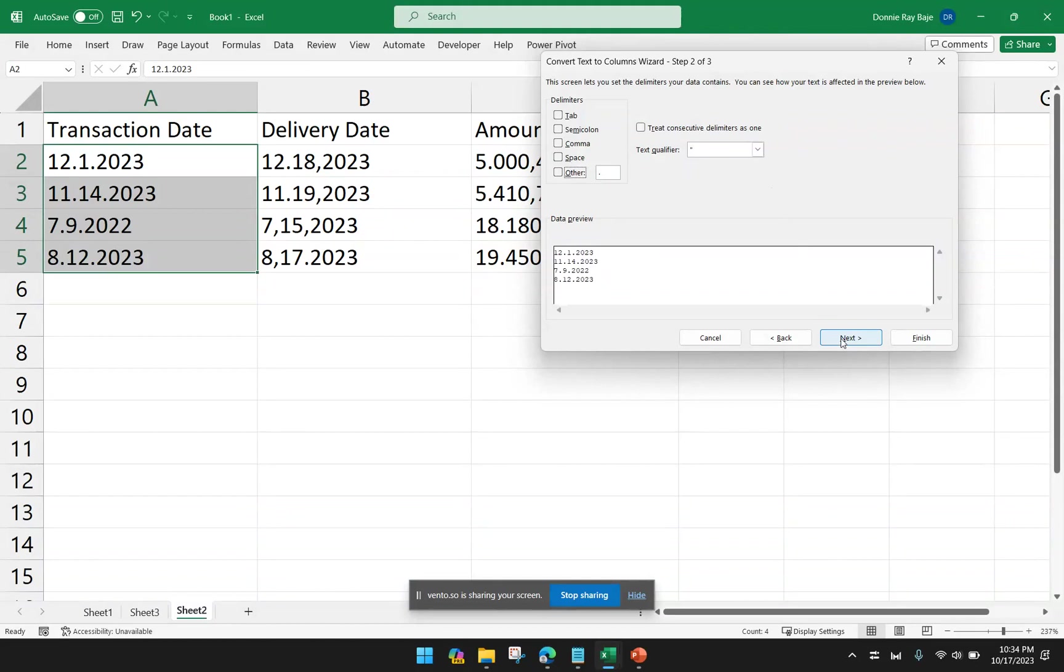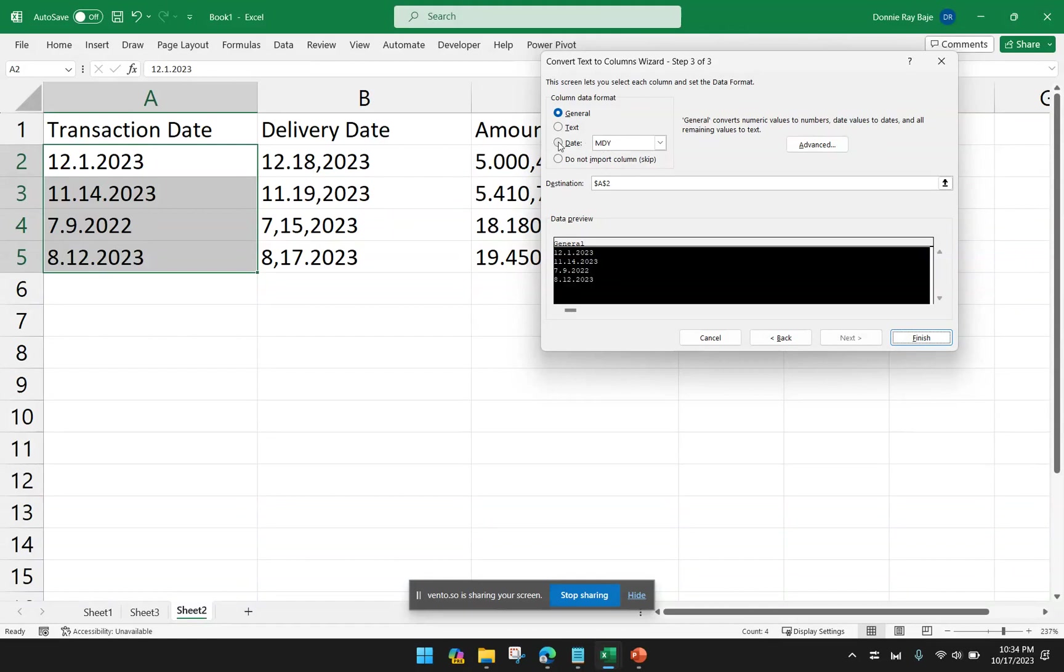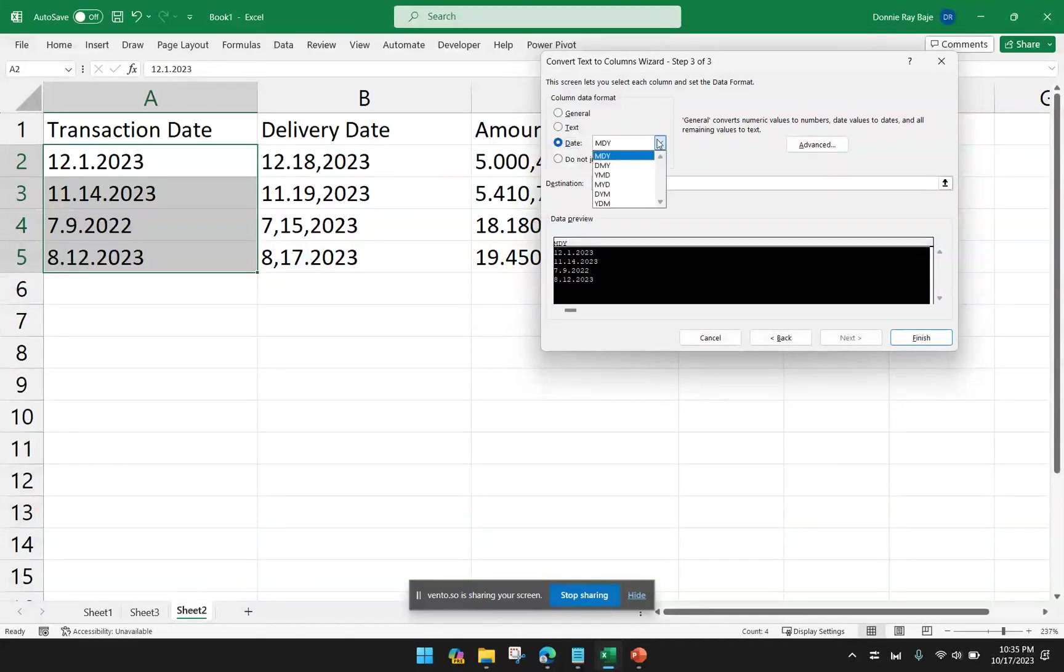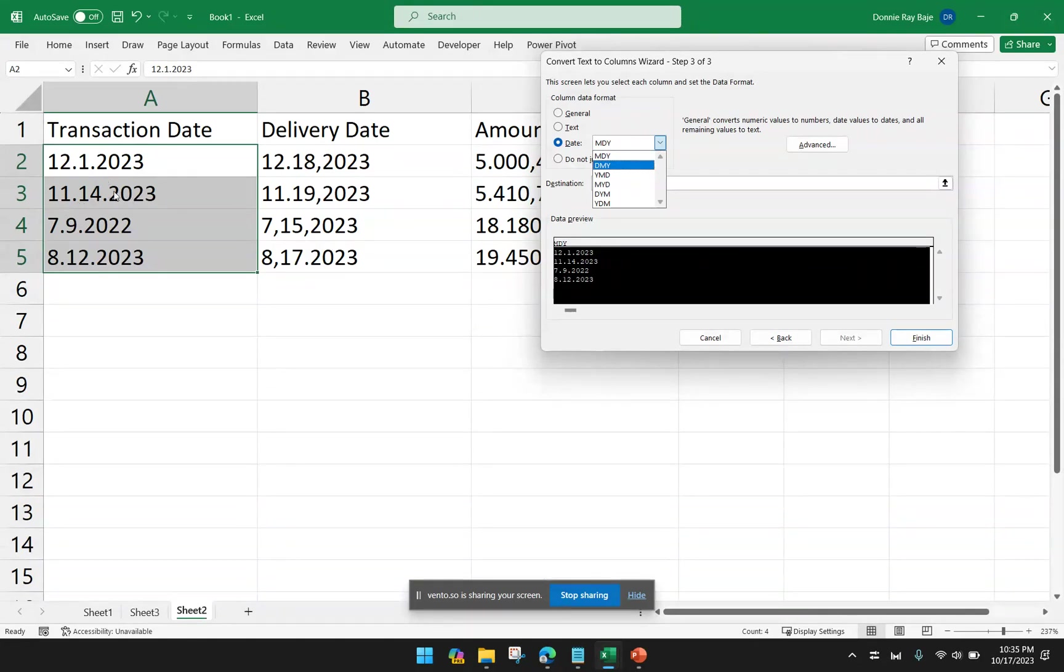We then move on to the next step wherein we're going to identify that that column that we've highlighted is actually a date. And then you have to make sure that you select the right format for the date. So here, I have 12.1.2023. Here is November 14, 2023 for the second one. So my data is in MDY format.